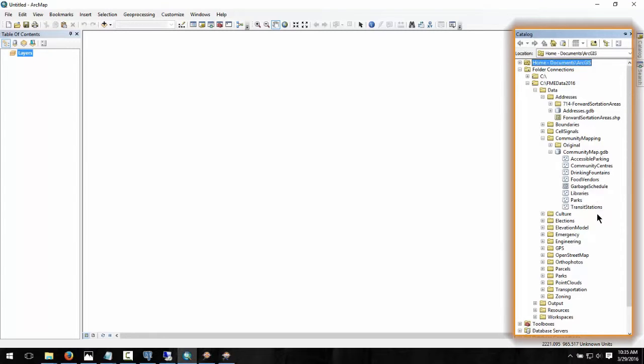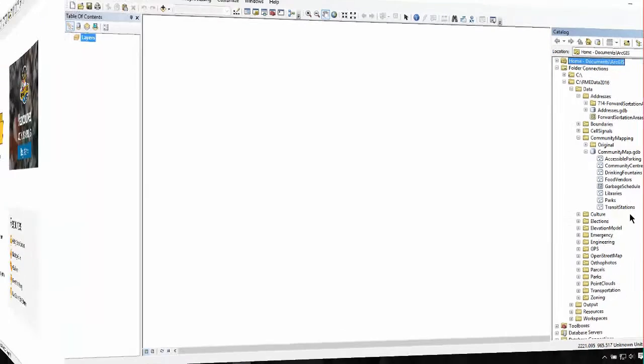As part of the translation, we will want to add the forward sortation areas feature class to a newly created feature dataset called Postal.